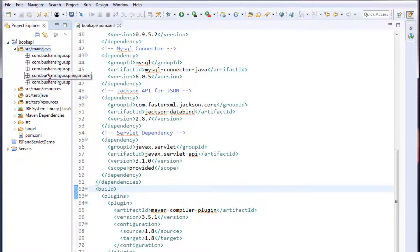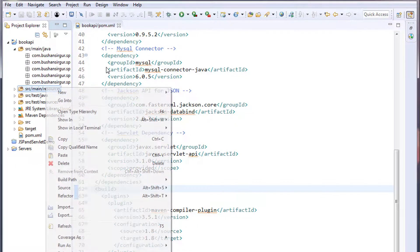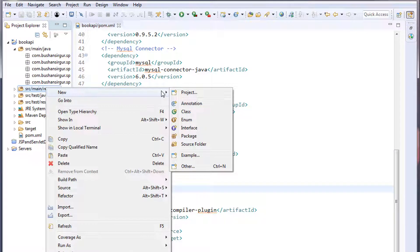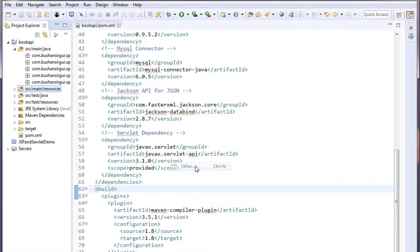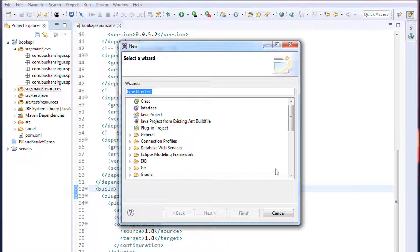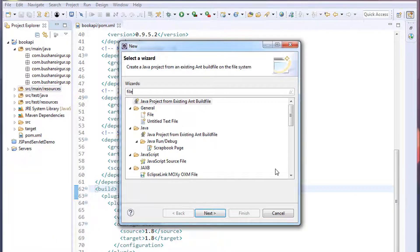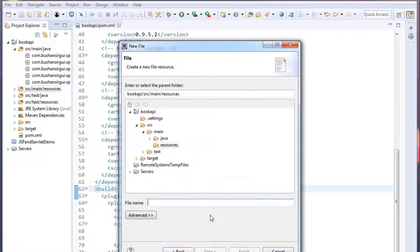Now we have created five packages. We also need to create one more file — a properties file. Inside src/main/resources, create a new file: choose Other, filter for File, select File inside the General folder, click Next, and give it the file name db.properties.